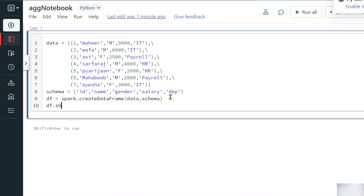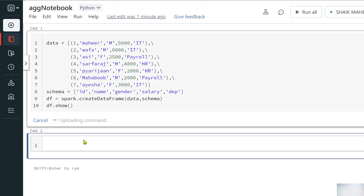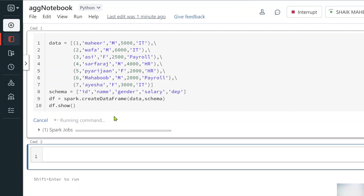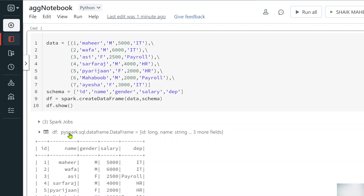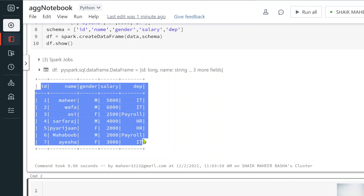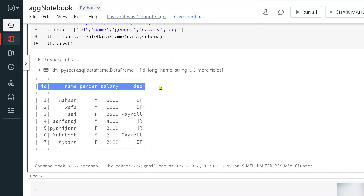Let's use df.show() to display the data in tabular fashion. The command is running now. Once the Spark job completes, you can see the DataFrame created in tabular format with the ID, name, gender, salary, and department columns.